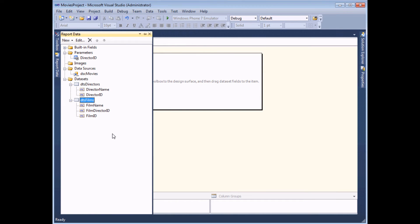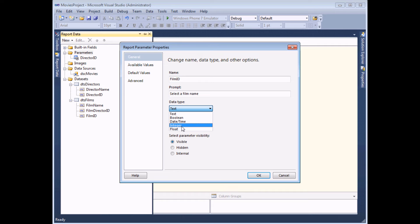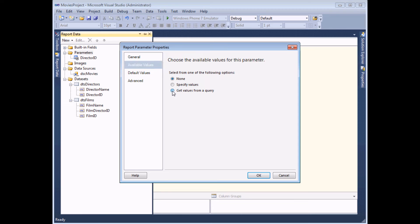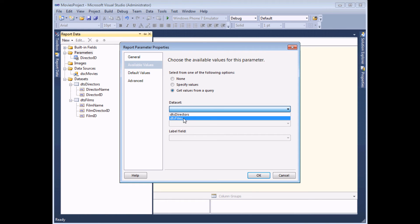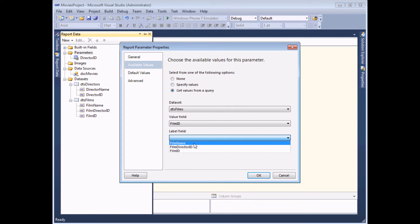Now that the second data set is created, I can create the parameter that takes its values from that list. I'll right-click the parameters folder and add one called film_ID, since that's the value stored in it. I'll prompt the user to 'select a film name' and set the data type to integer. On the available values tab I'll get values from a query using DTS_Films, with the value field set to film ID and the label field set to film name.